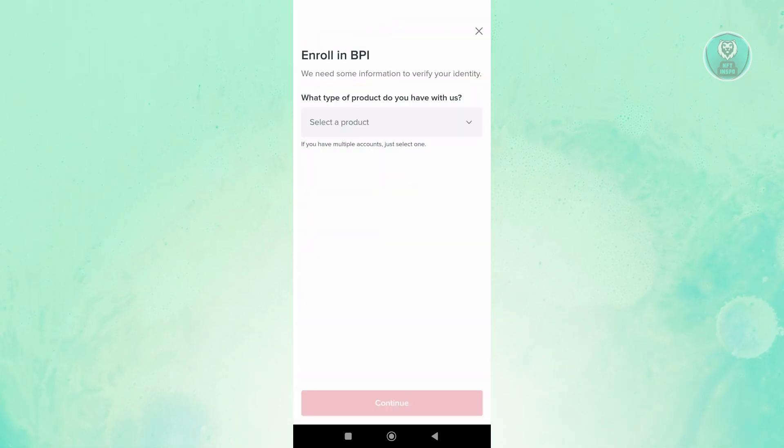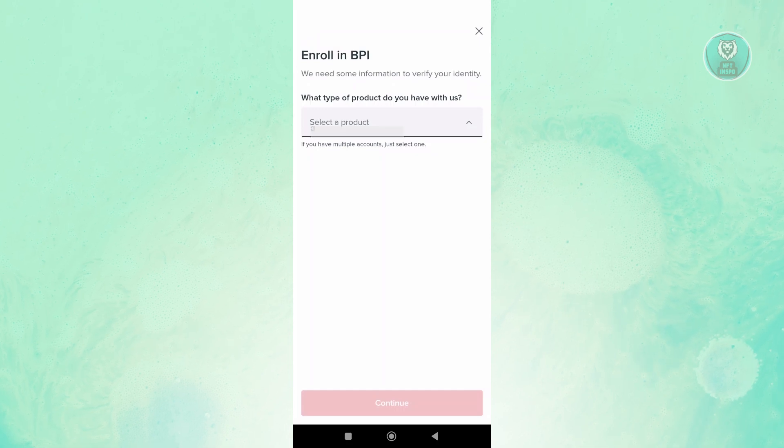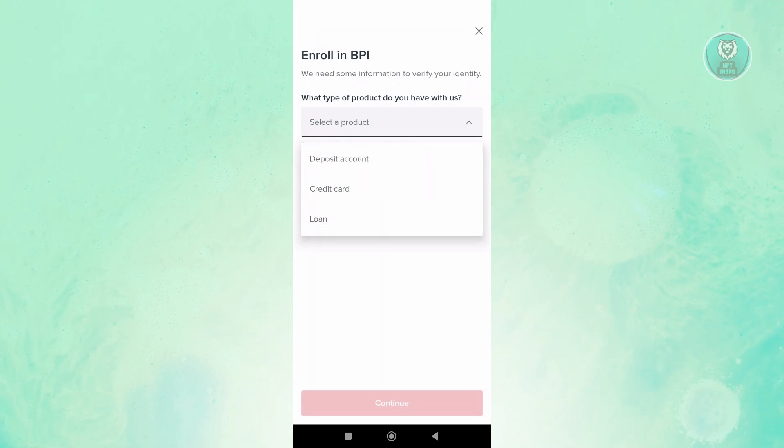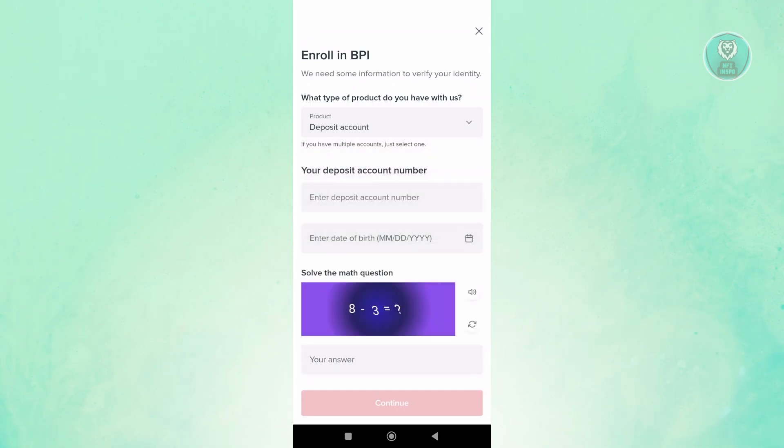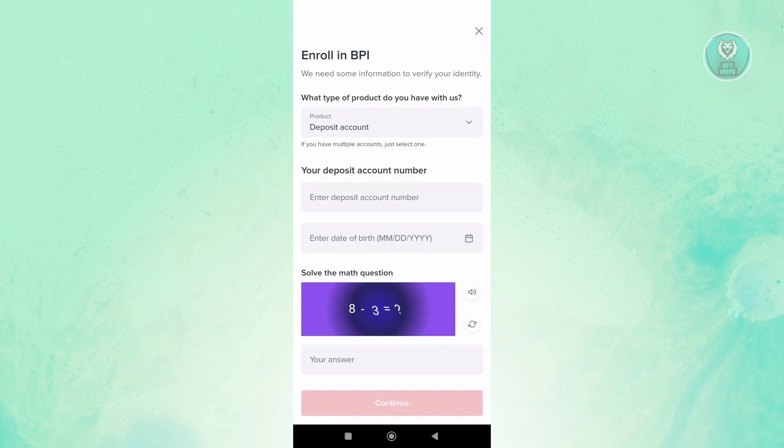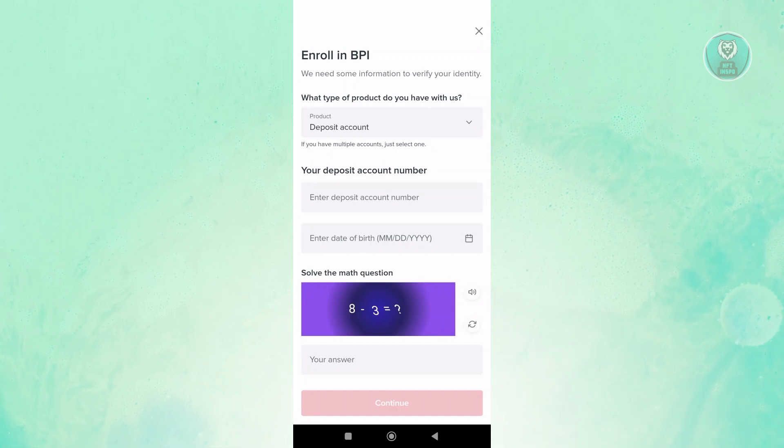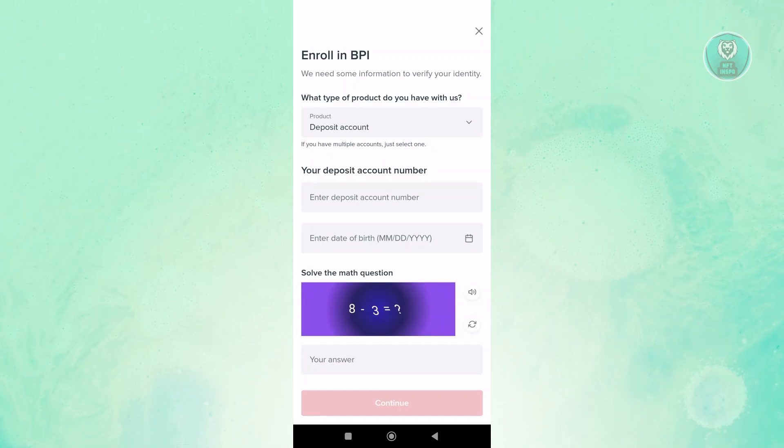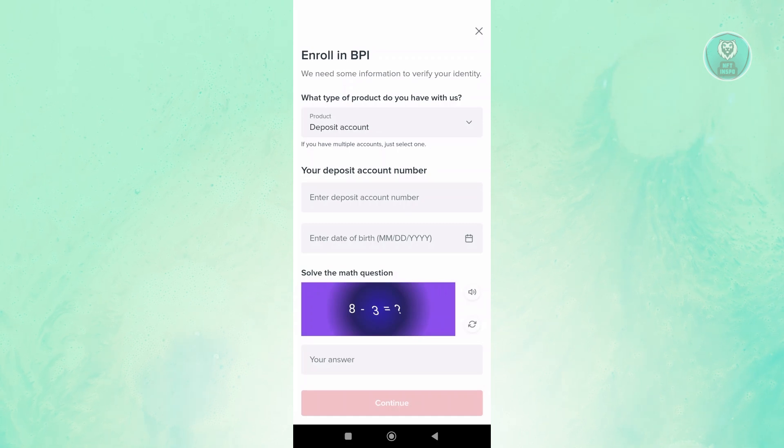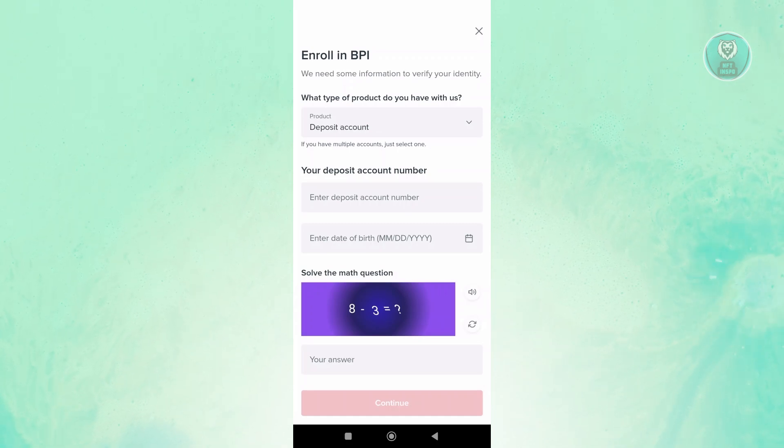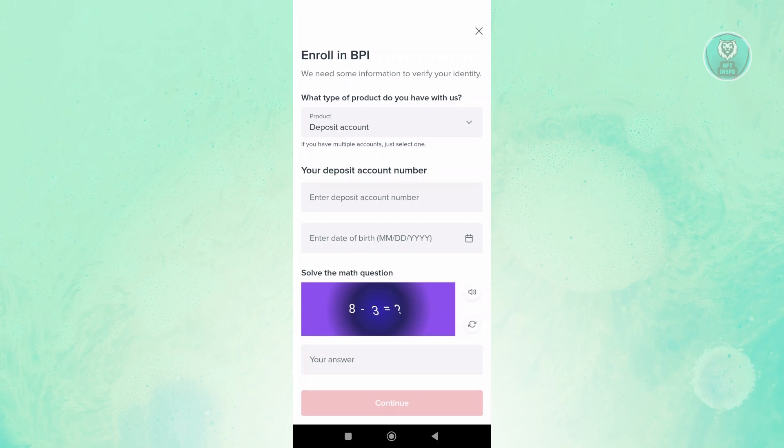You can choose the BPI product. Let's select this one. For example, I have a deposit account. From here, you want to provide your account number as well as the date of birth. You enter the date of birth that you have, the exact date, month, day, and year.